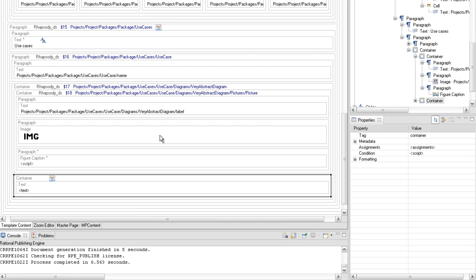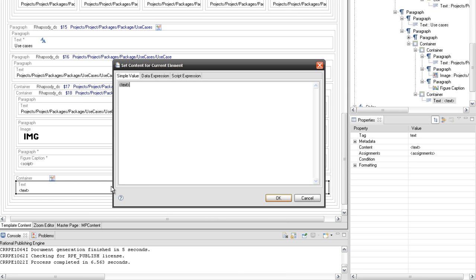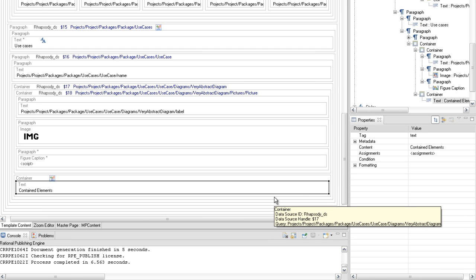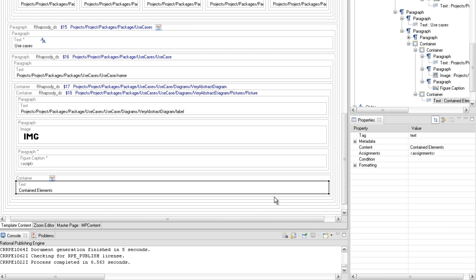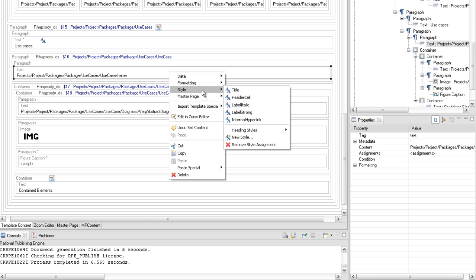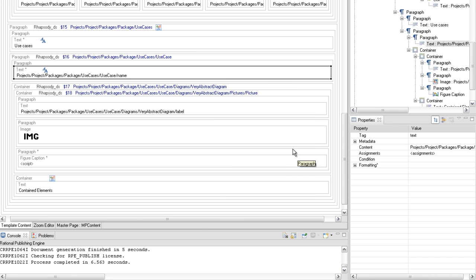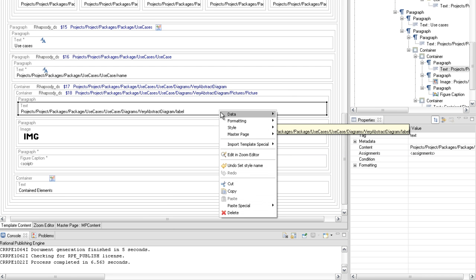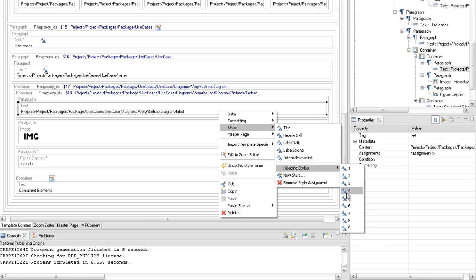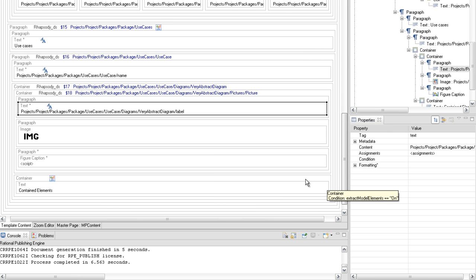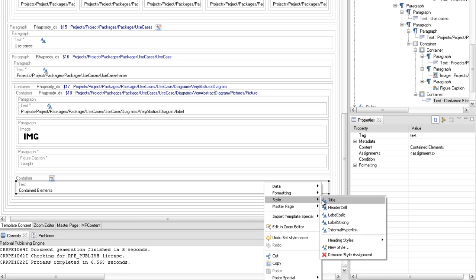Add a static text element with 'contained element' as its static text value. Set the heading style for the subtitle text. For the use case name, set heading 4 style. For the abstract diagram label, set heading 5 style. And for the contained element, set the heading 6 style.